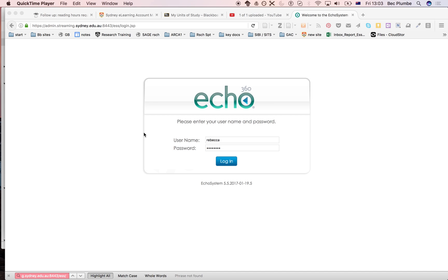So this is a quick recording about how to download recordings from Echo. This is Place to Sydney Uni and I'm recording in May 2017.